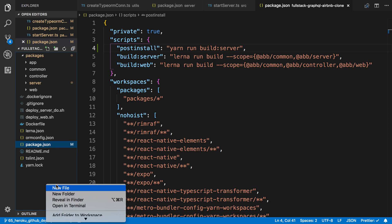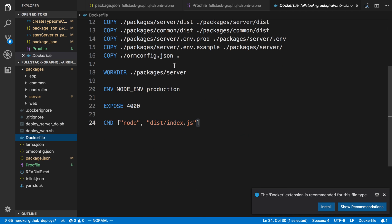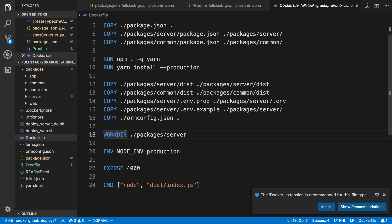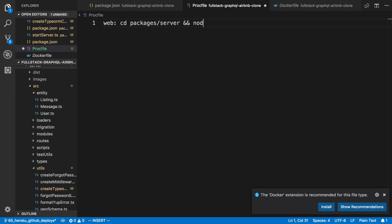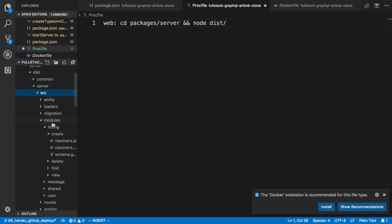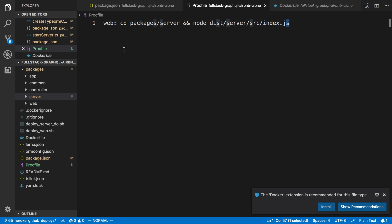The next thing is to add a Procfile, which we're adding to the root directory. This is how Heroku knows how to start our project — similar to what we did in the Dockerfile where we cd into a working directory and tell it to run the index.js file. So we say web, tell Heroku to cd into packages/server, and then run the JavaScript code which is in the dist folder: node dist/server/source/index.js. Heroku will run this to actually start up the server.